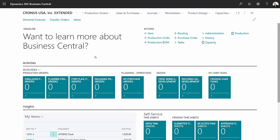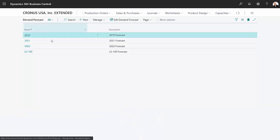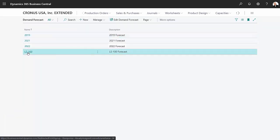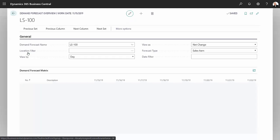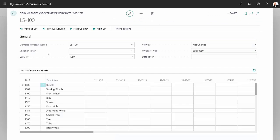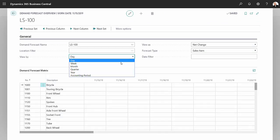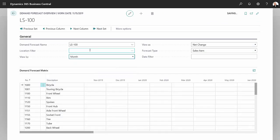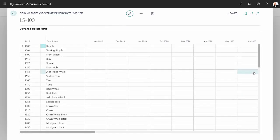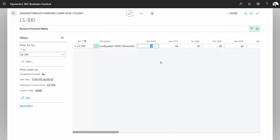I also put a simple demand forecast into the system. Let's take a look at that. It's for this one item here, so let's open this up. I want to look at it by month, and I'm putting a filter on there for the location as well.